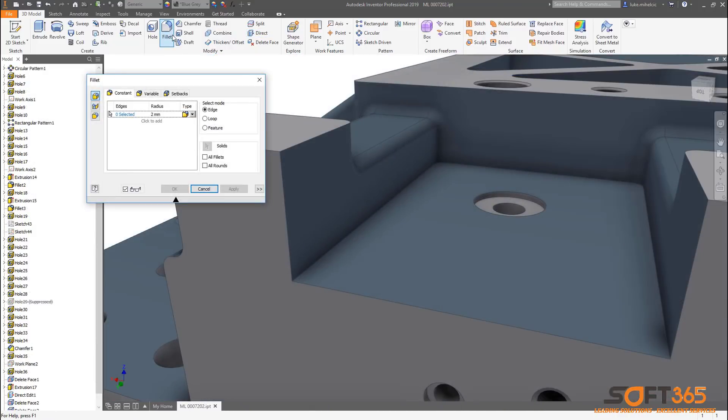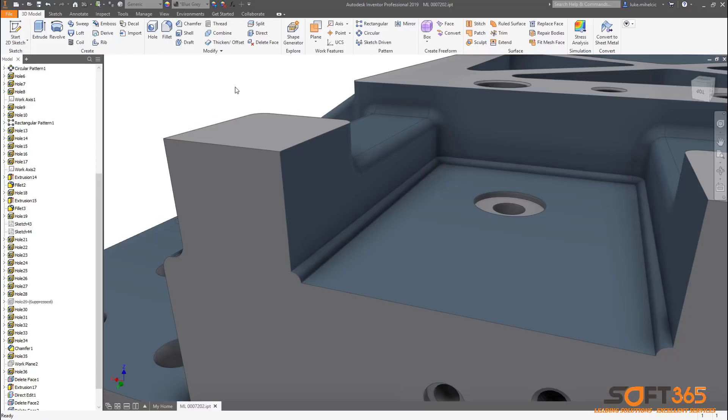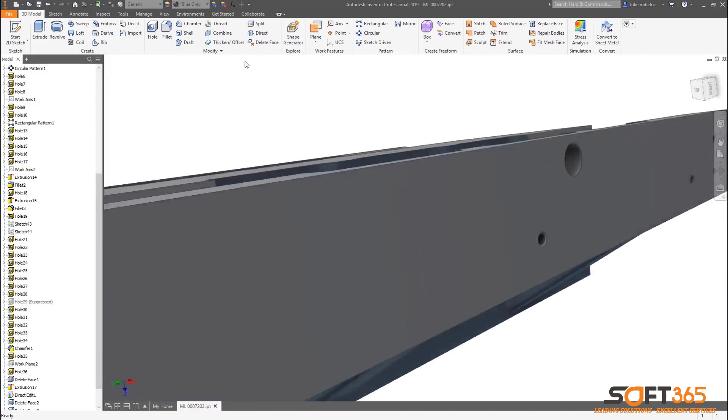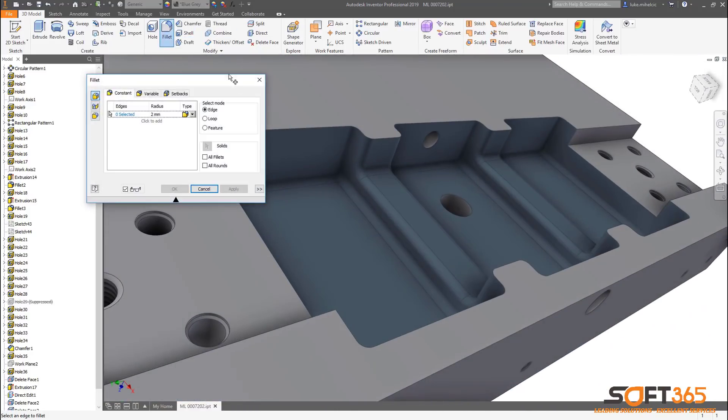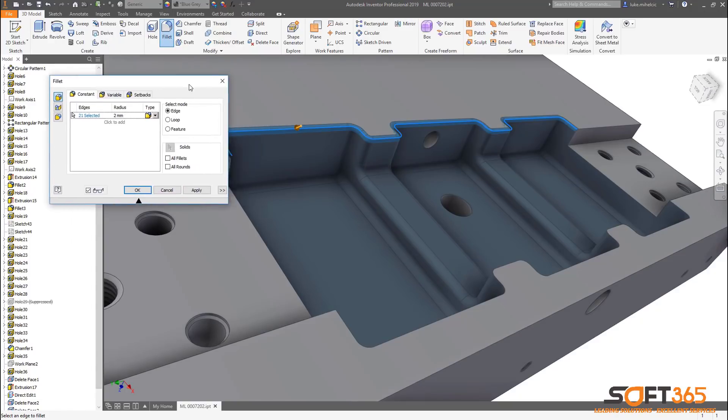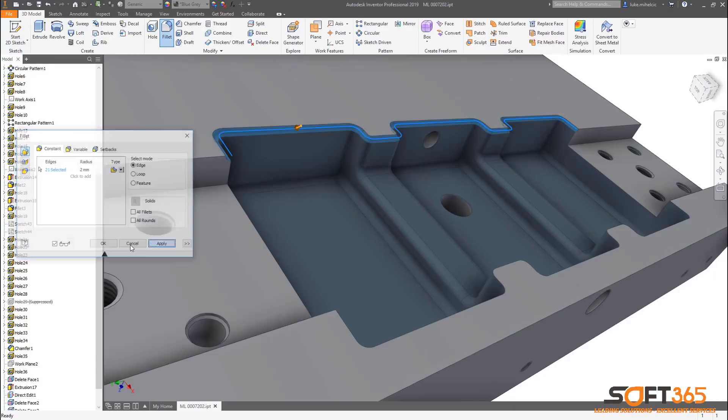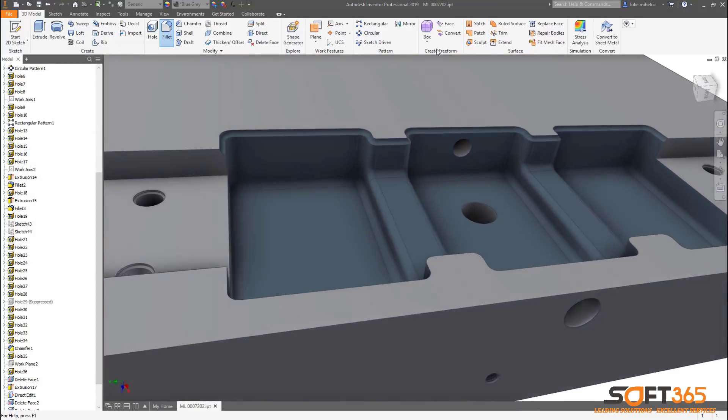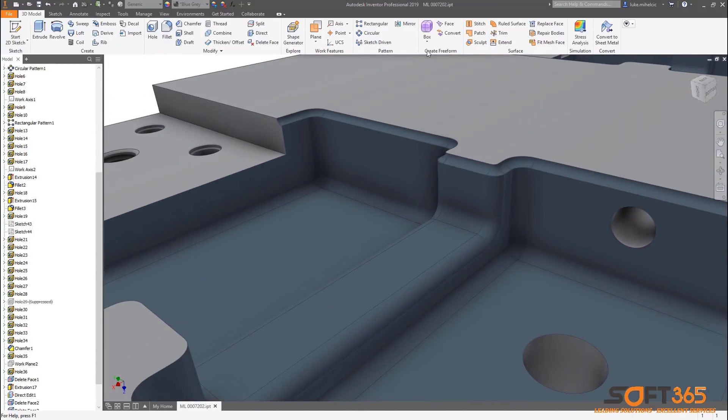The new inverted fillet option allows you to create convex fillets on an inside edge or create concave fillets on an outside edge. This Inventor ideas submission eliminates the need for you to create additional sketches and features. Whether you're editing parts in an AnyCAD workflow or adding edge treatments to your 3D models, Inventor 2019 provides the tools to help you work more efficiently.